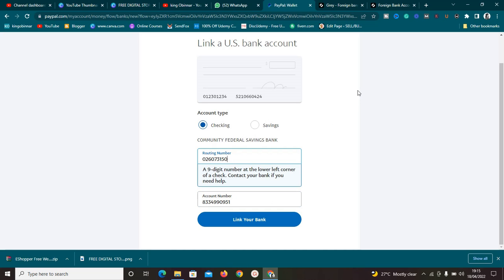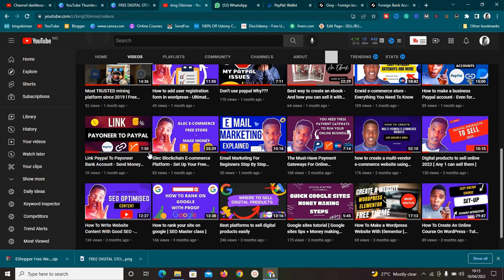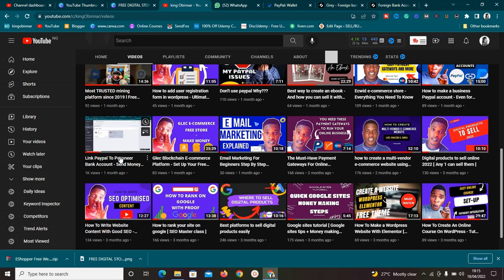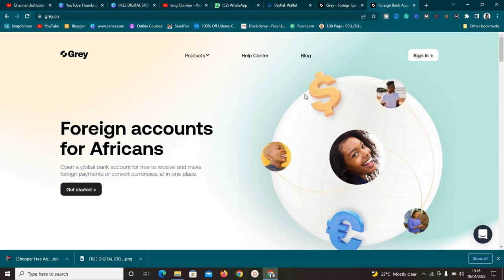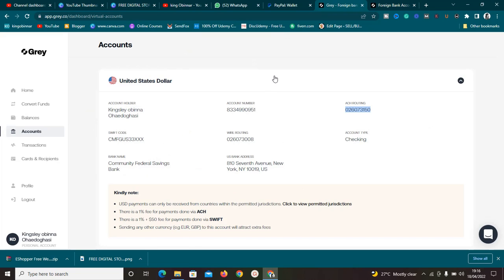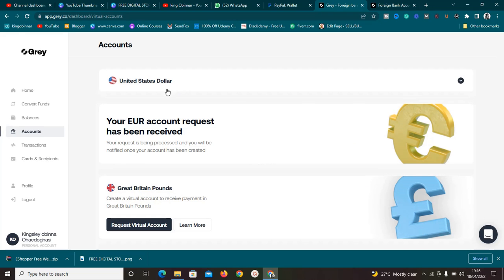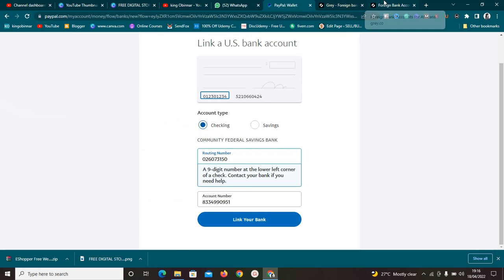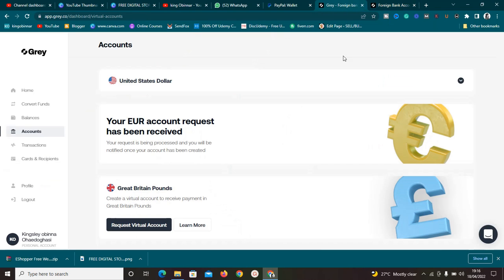If you have any issues — I've received many messages from people having trouble linking Payoneer — the best option is Gray. In fact, Gray is even better than Payoneer. Just create a Gray account, get your virtual account approved, and link it to PayPal to withdraw directly. I've shown you live proof that the transfer hit my account successfully. It's very simple.